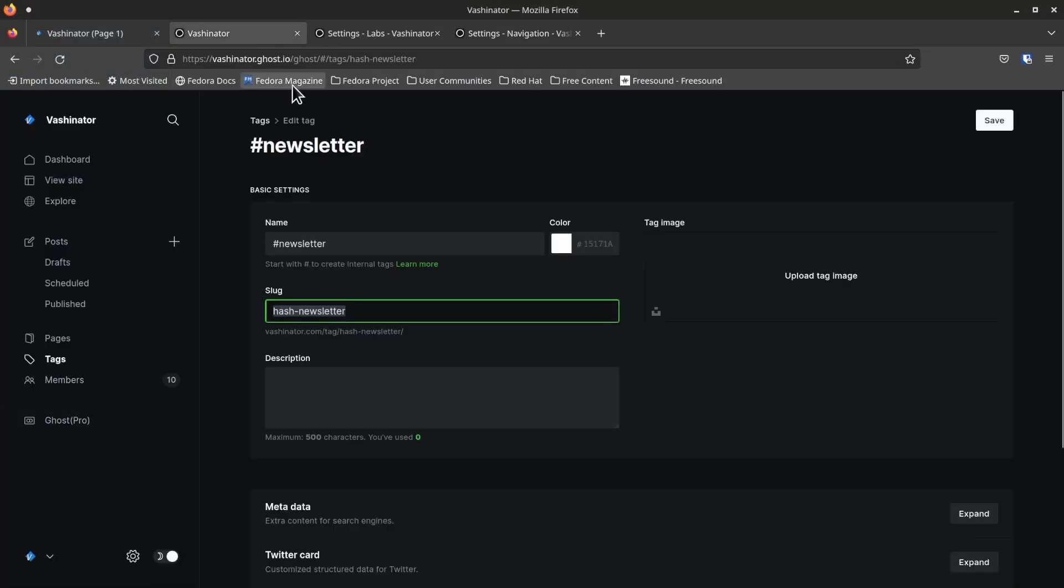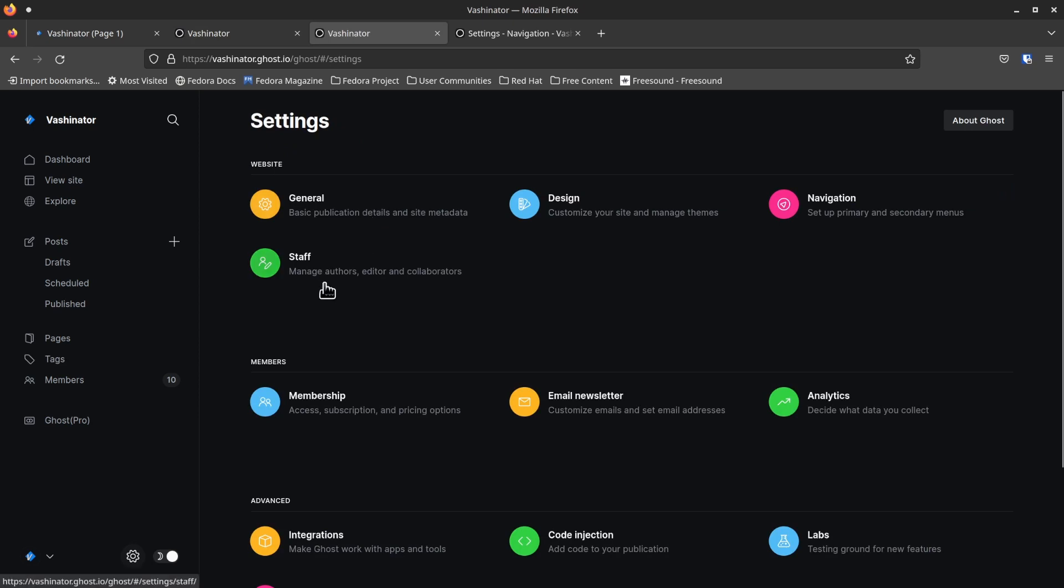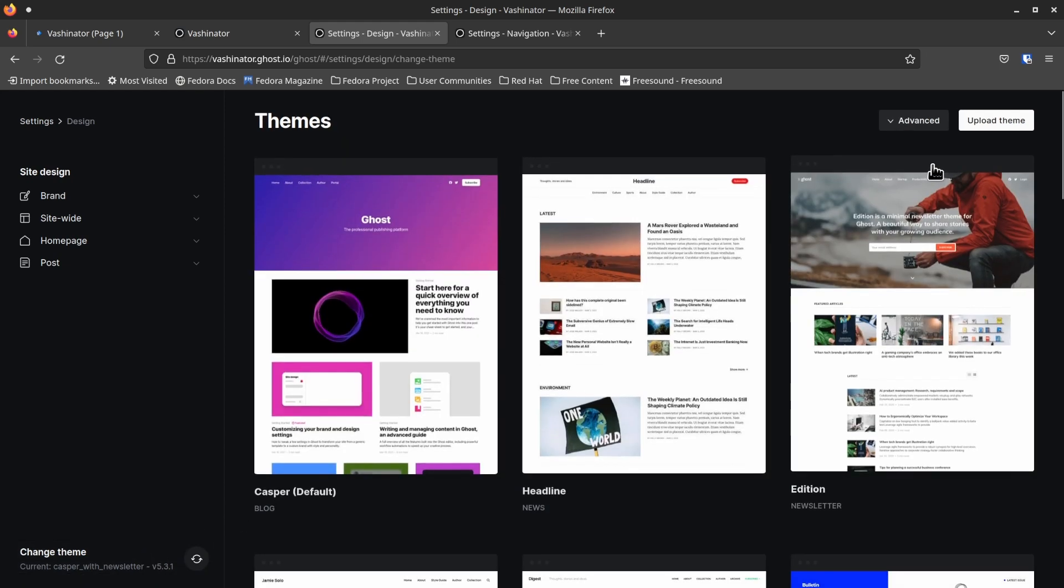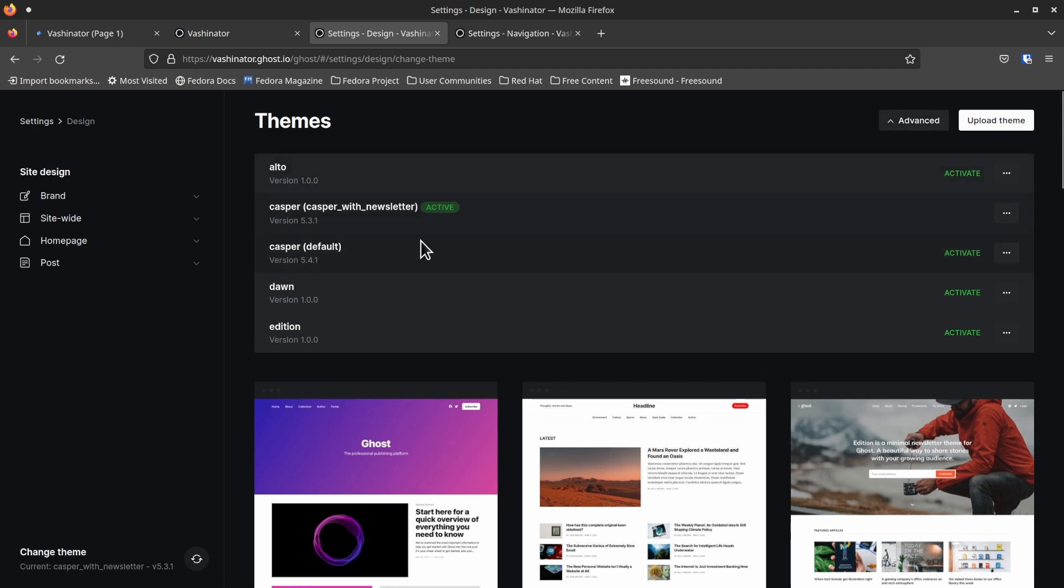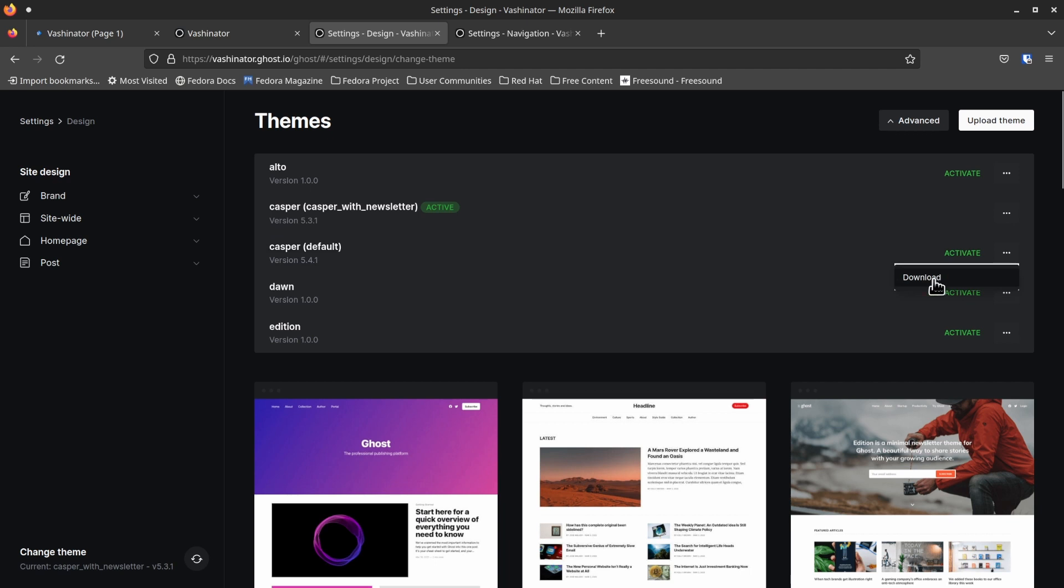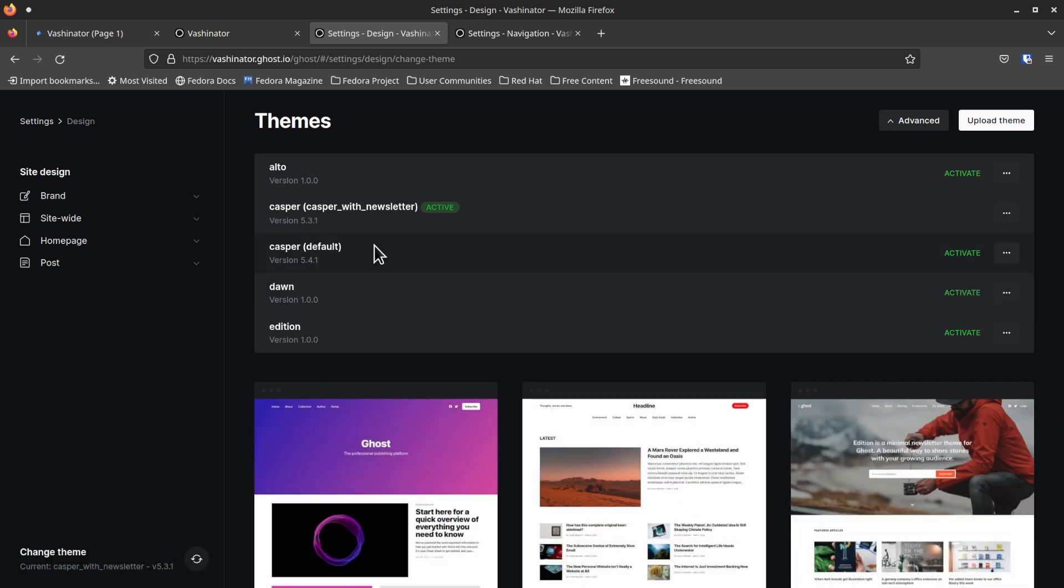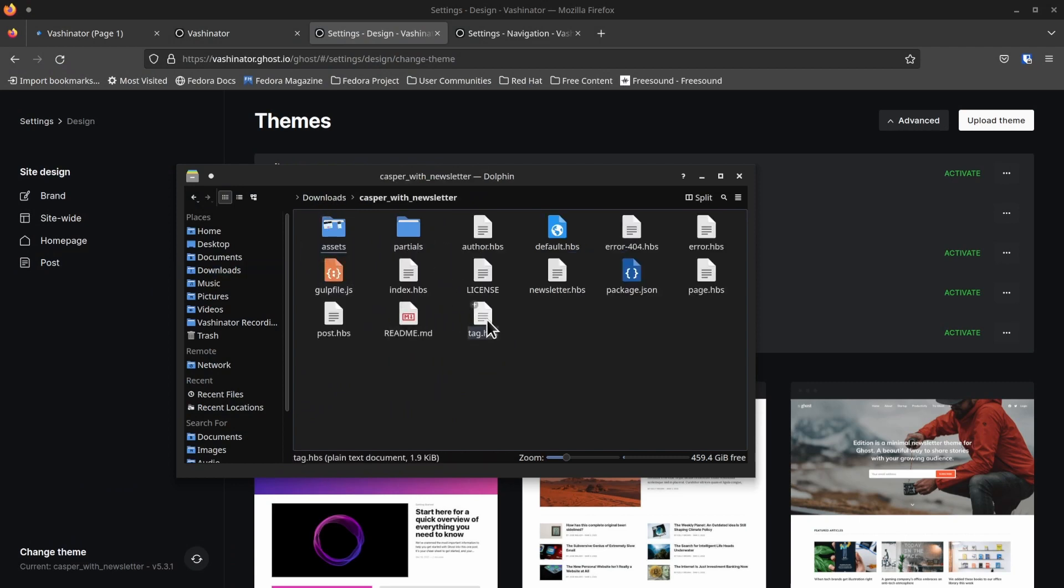So next, what we need to do is go to our settings, and then go to design. Once you're on the design page, come down here to the bottom left and click this. And then click advanced. And you'll notice that I have Casper with newsletter. You'll probably if you're using Casper itself, you'll have Casper default, and you want to click that little three dots and hit download. And that'll download a zip file. If you're using a different template, it could be a little bit different. And so your newsletter file that we create here may have to be a little different. But let me show you what it looks like with Casper.